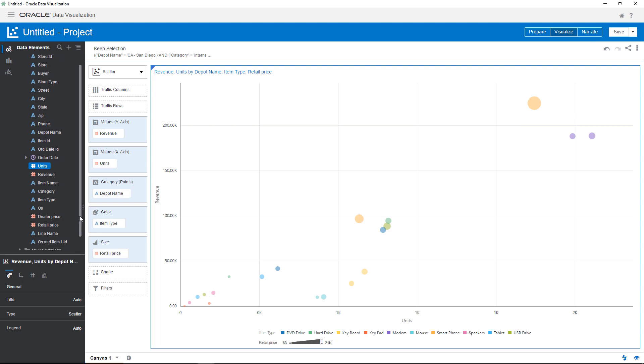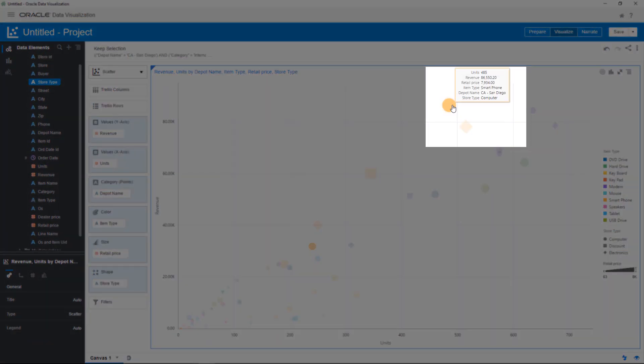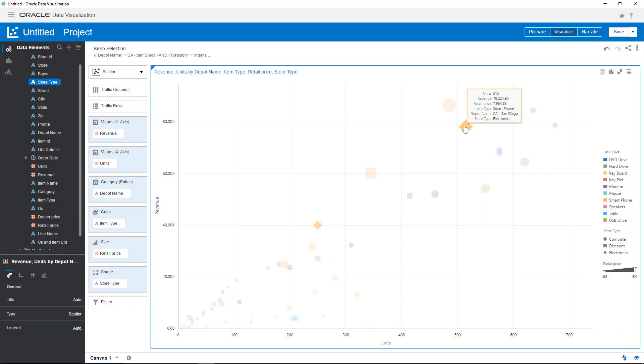Now examine which store types are driving these sales. It looks like computer and electronics stores are selling the most units and generating the most sales.